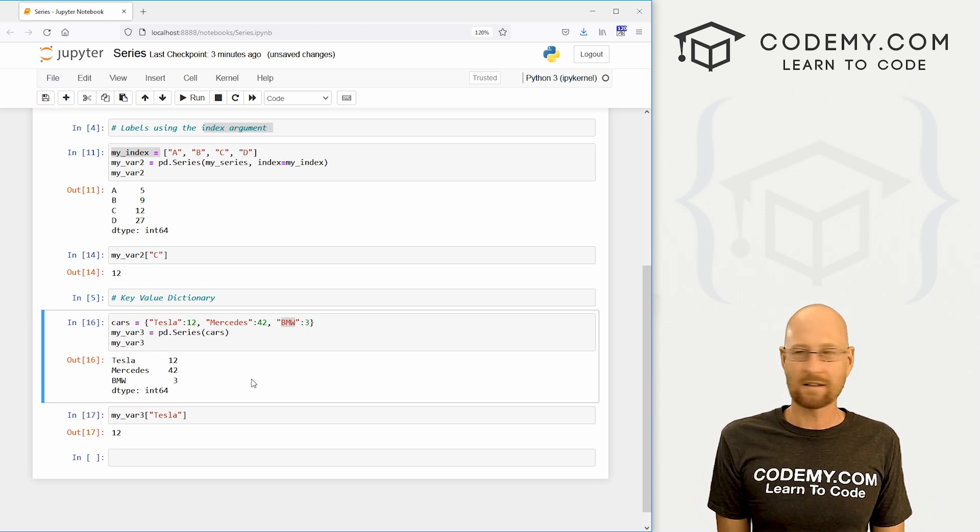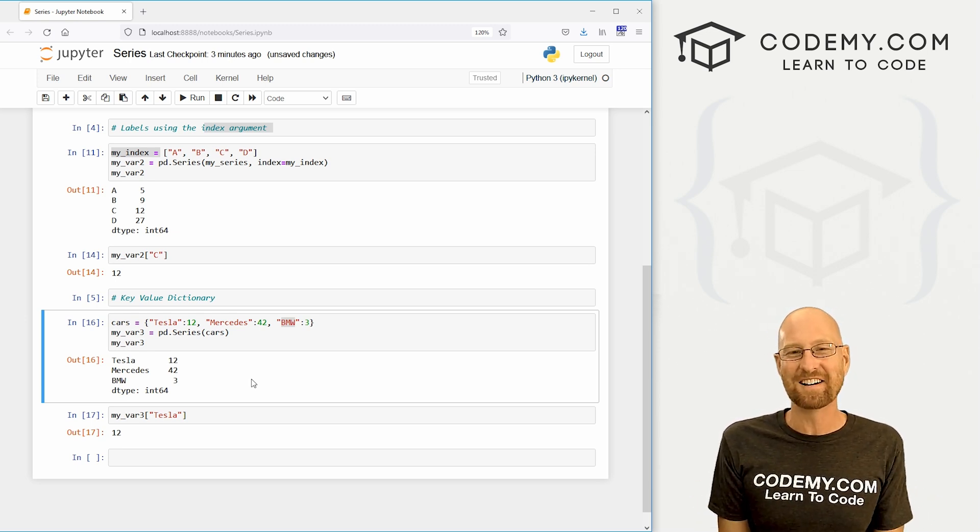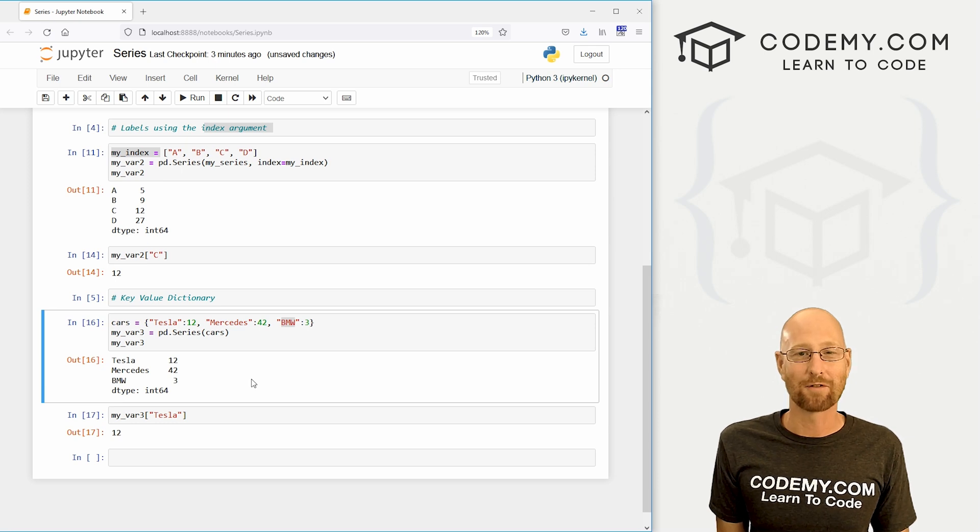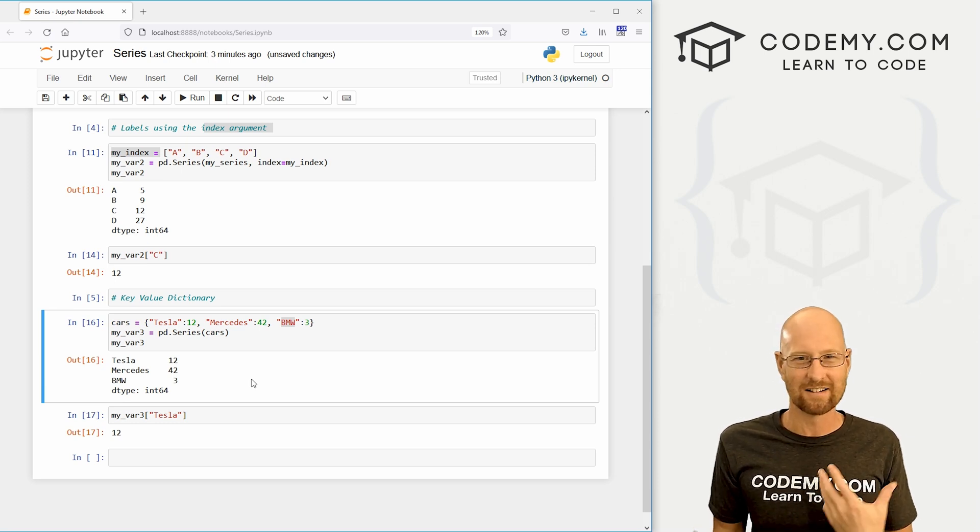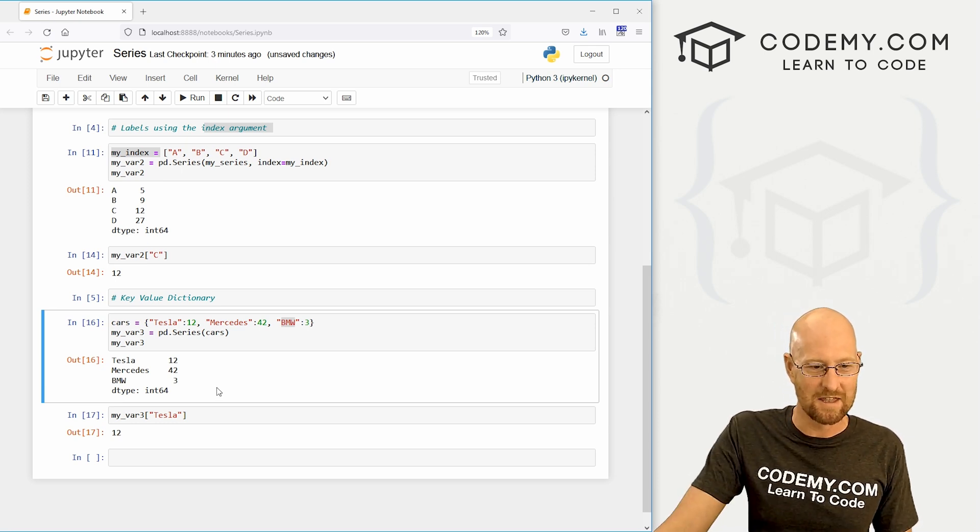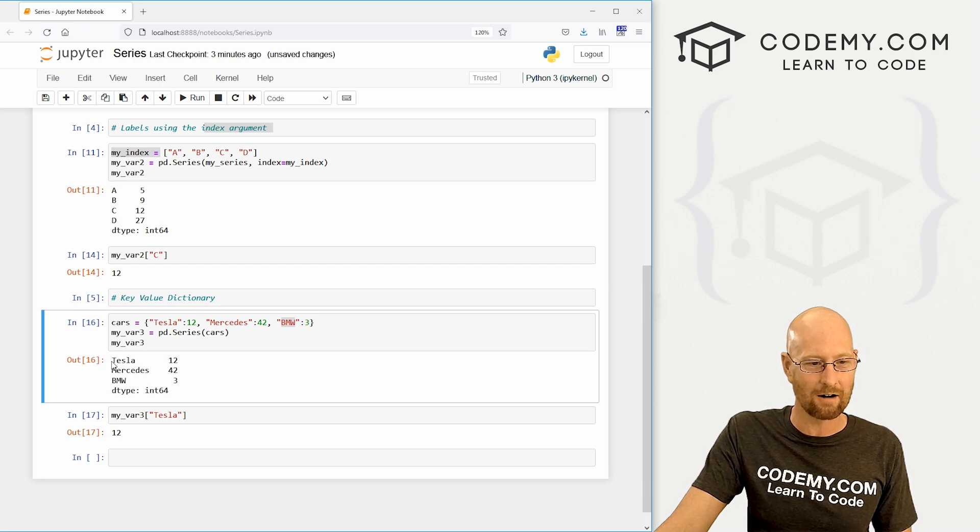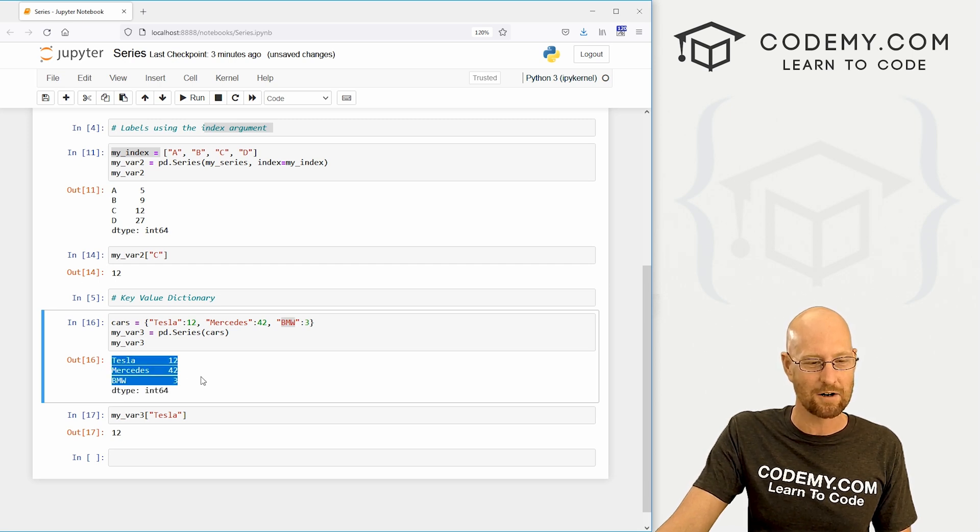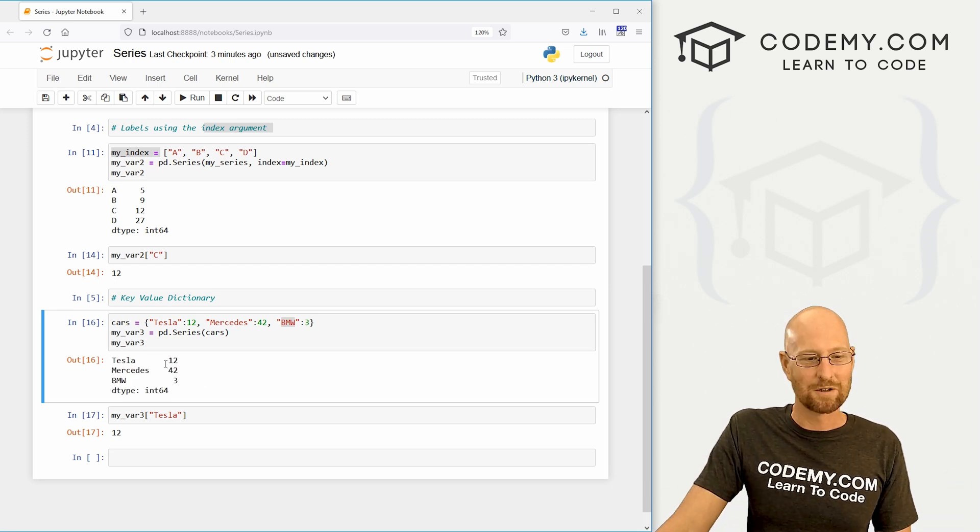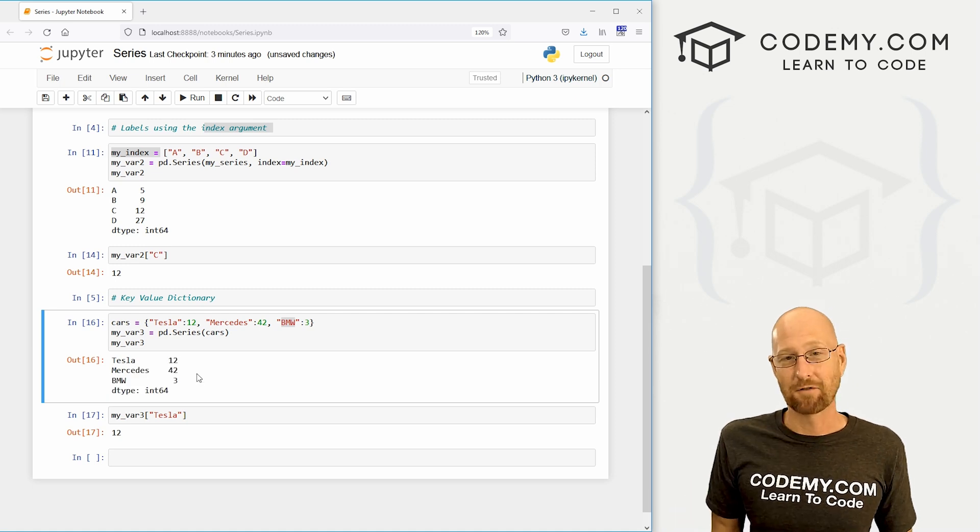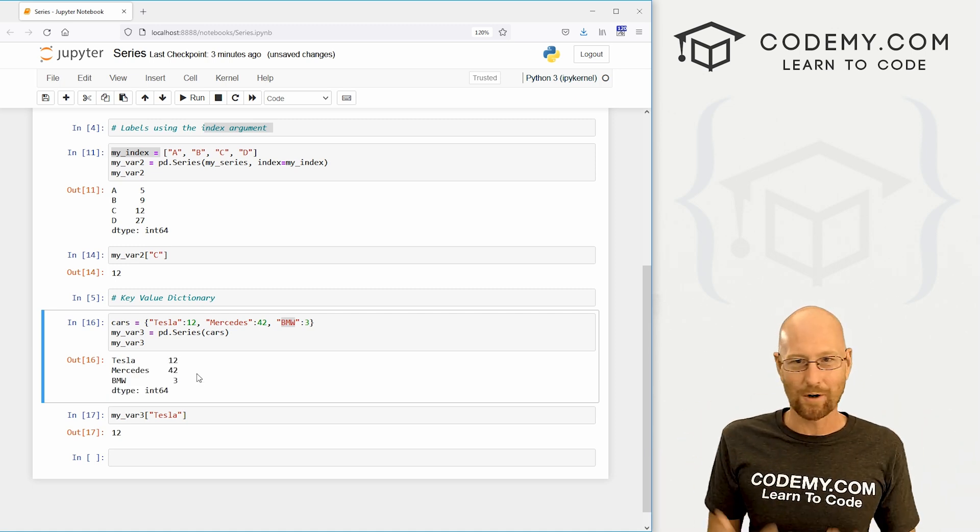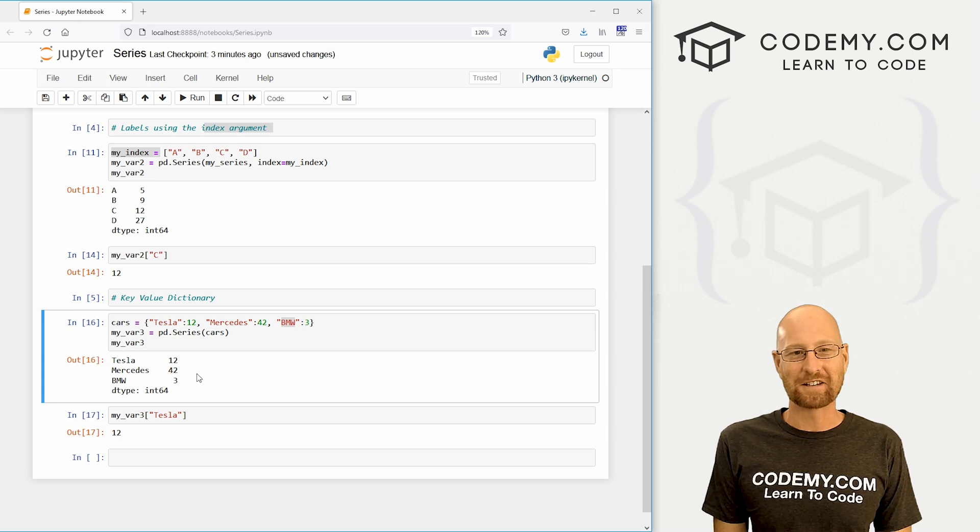So that's the Pandas series. They're sort of the very first thing you need to understand. In the next video we'll look at data frames, which is even more interesting, more like an Excel spreadsheet than this right here. Though we're starting to get there right here with these series, we've got rows and columns. But there's only one column. With data frames we can have multiple columns and do all kinds of cool things. So we'll start to look at that in the next video.